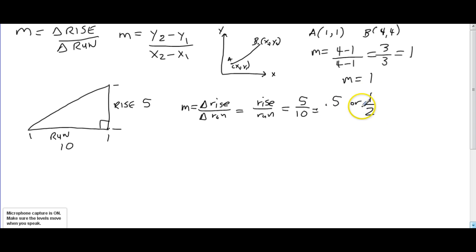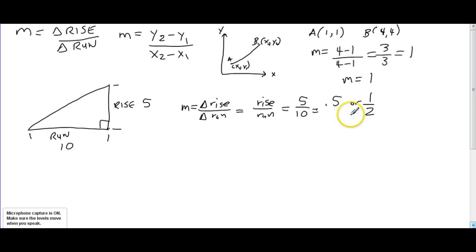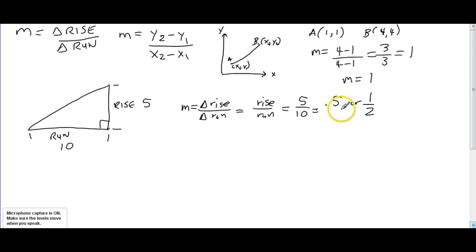Slope can be expressed as a decimal or as a fraction. It's preferable to express it as a fraction, but expressing it as a decimal is not incorrect.